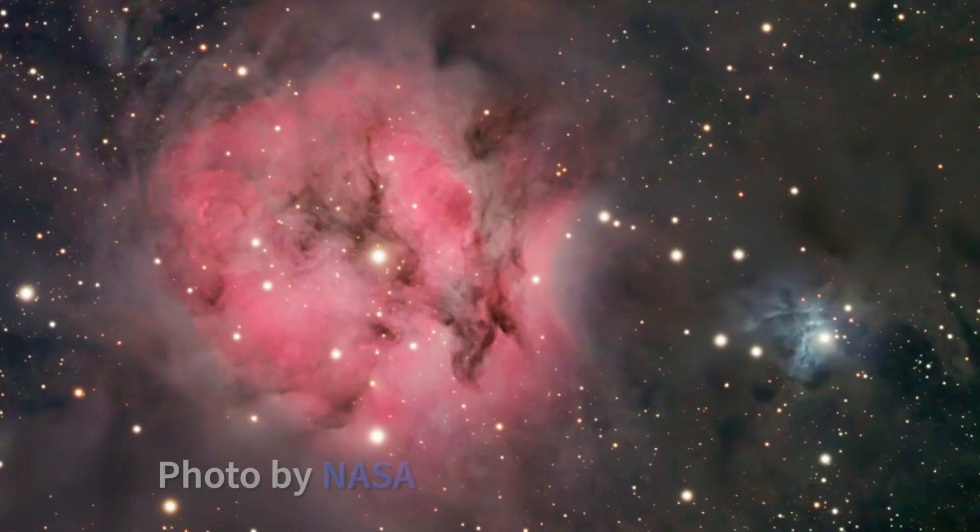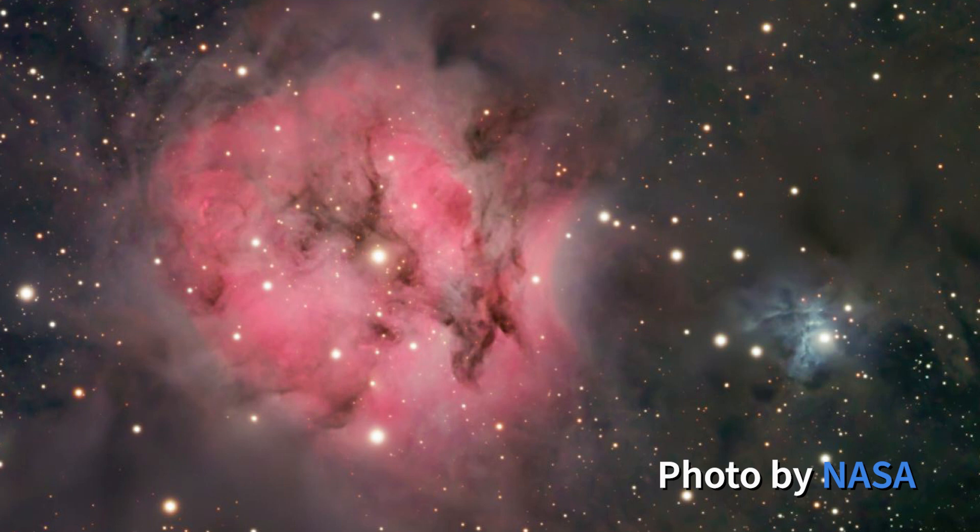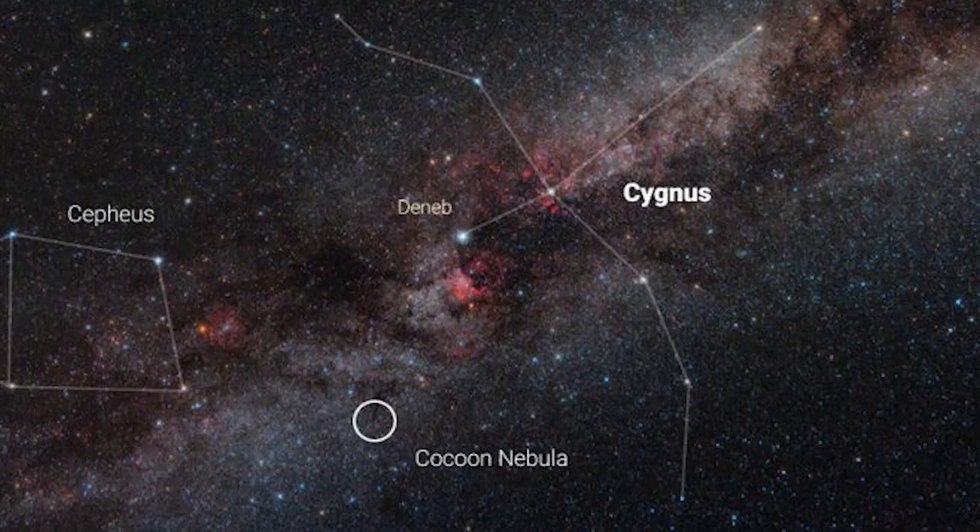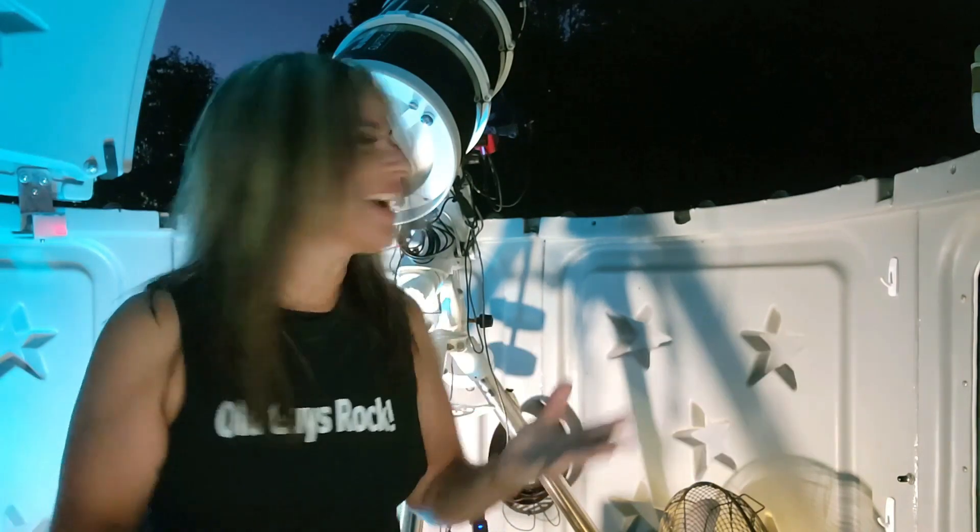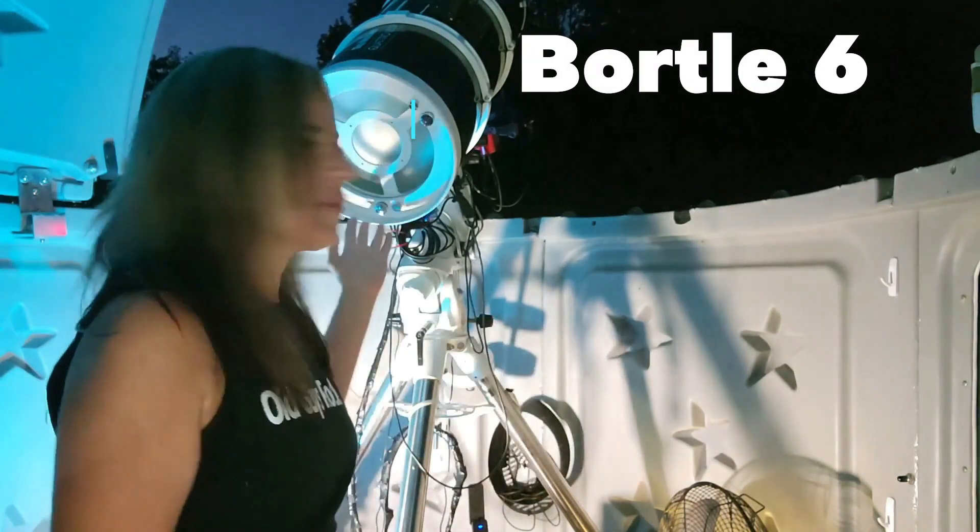The Cocoon Nebula IC5146. It is located in the constellation of Cygnus and it is about 4,000 light years away.